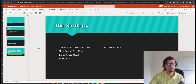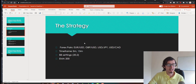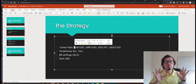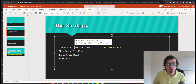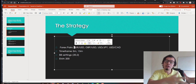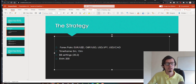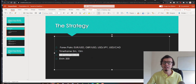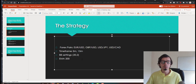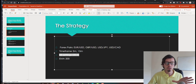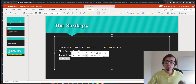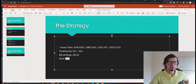Let's jump right into it. The forex pairs that work best with this strategy are the major pairs — specifically GBP/USD, USD/JPY, and USD/CAD, though it can work with other majors too. Use a five-minute or fifteen-minute time frame. For Bollinger Band settings, use 20 and 2, which are the default settings — no changes needed.